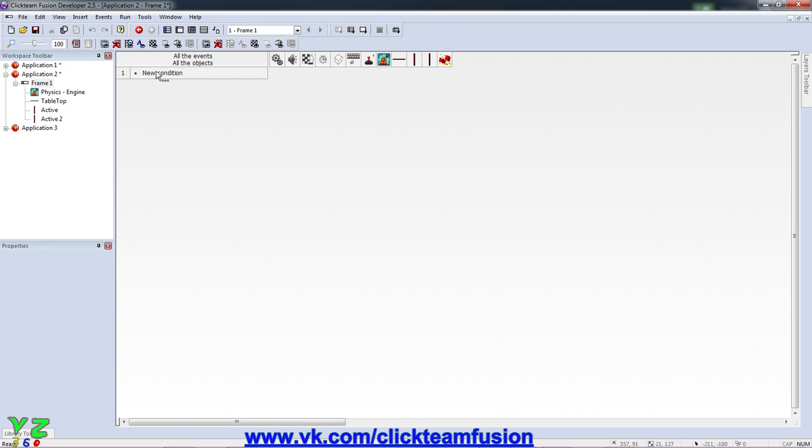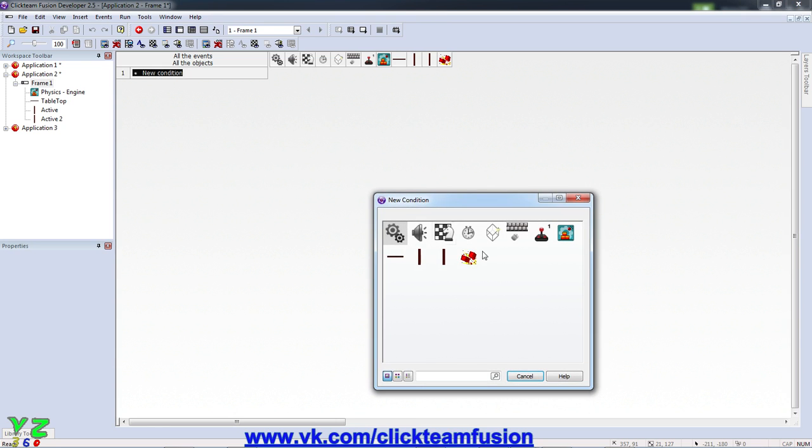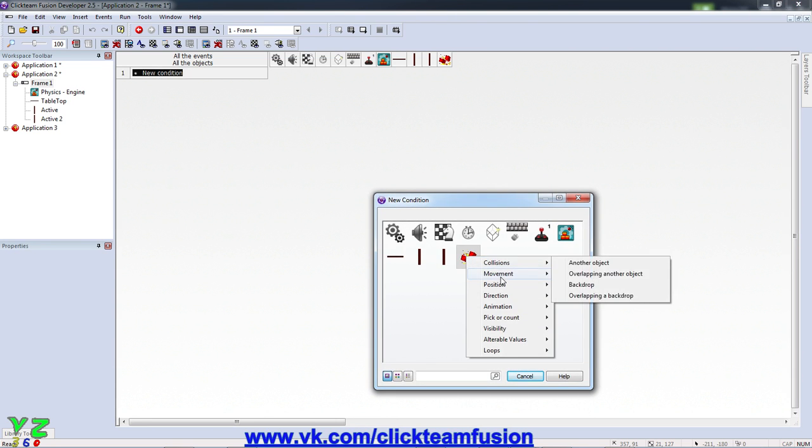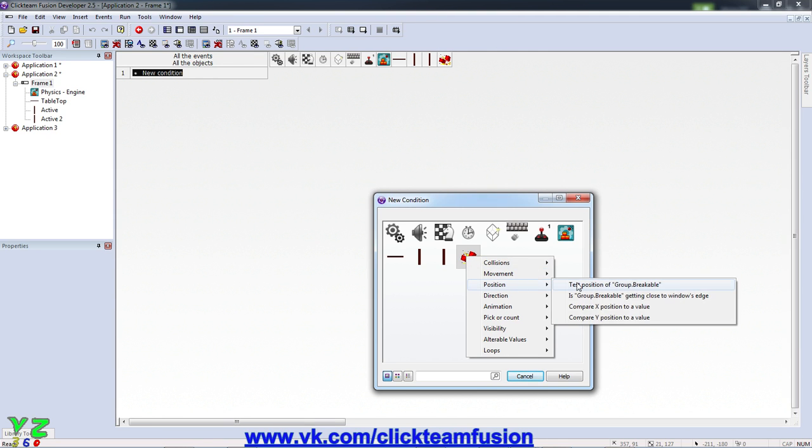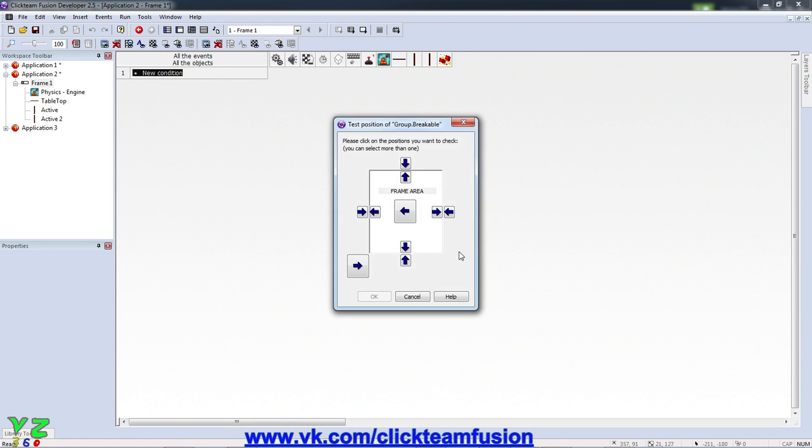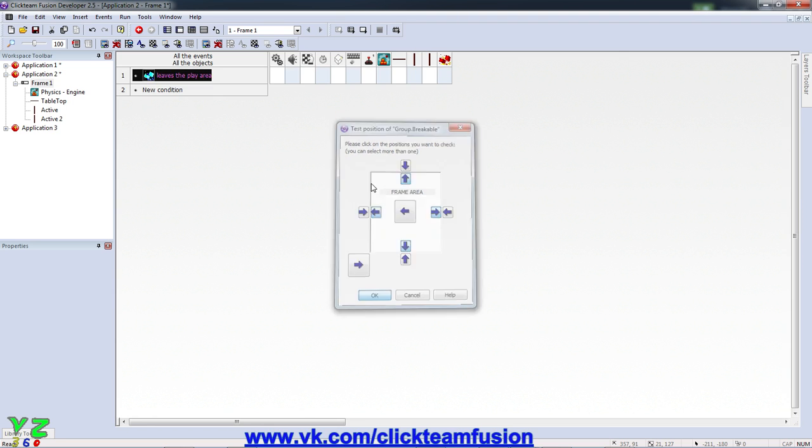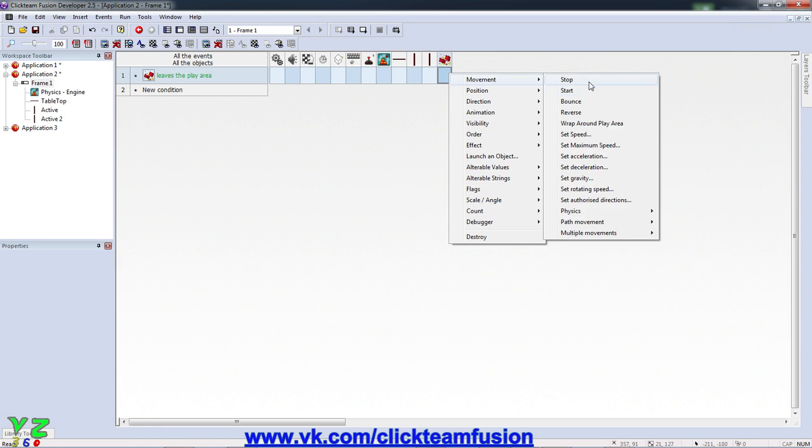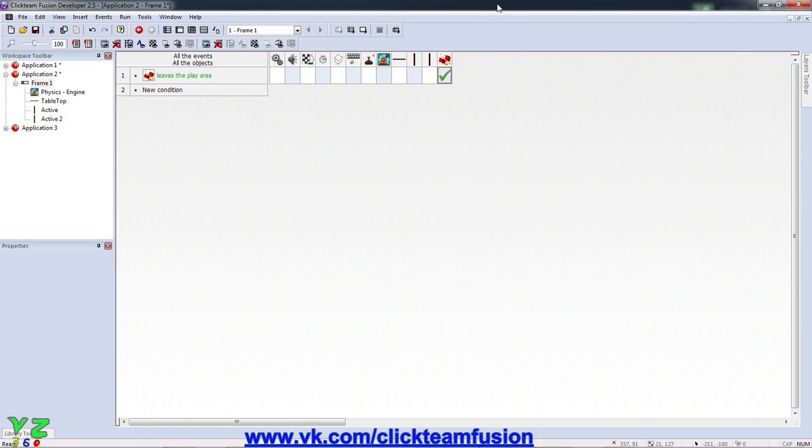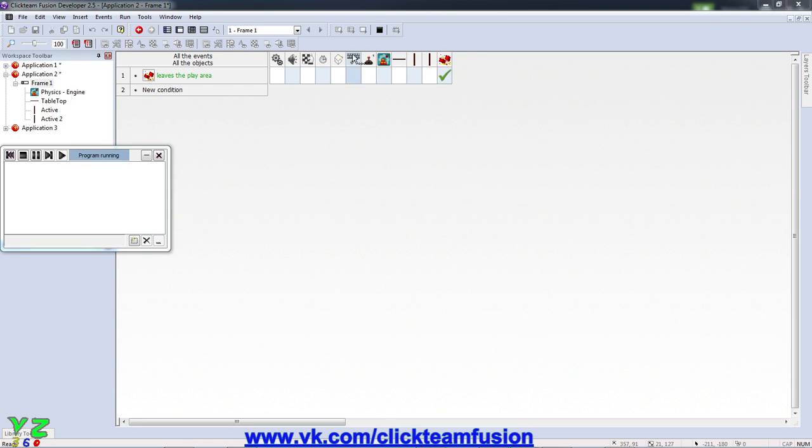So yeah, now we can apply the events to all three objects in the group. So new condition, and we test the position of any breakable object. So go to position test position, if it reaches the bottom, left, top or right, click OK. Then the movement of the breakable object is going to stop, obviously because it will collide with that side of the screen, the play area rather.